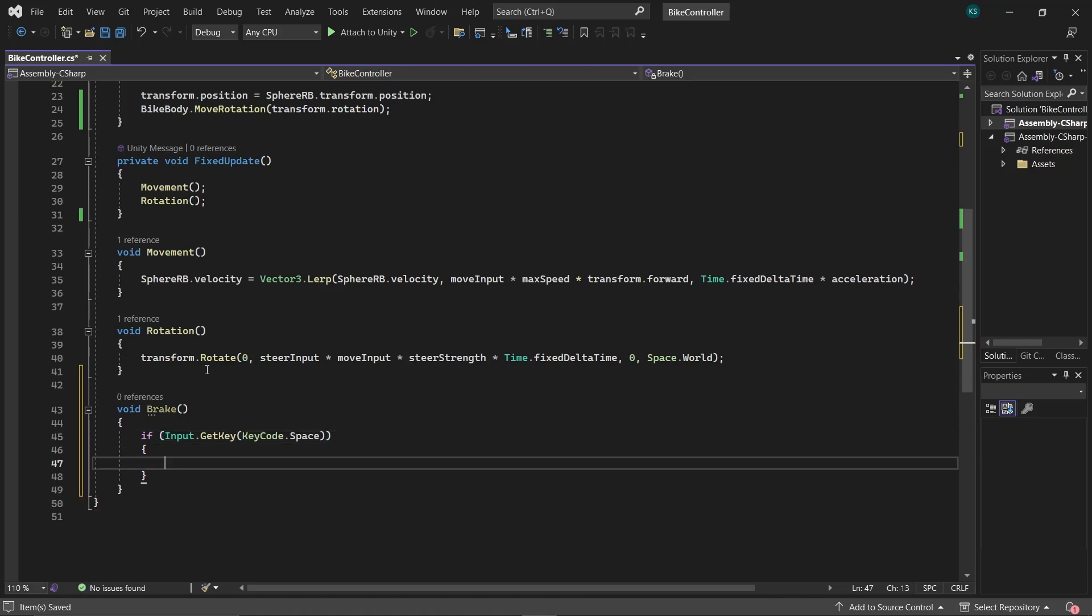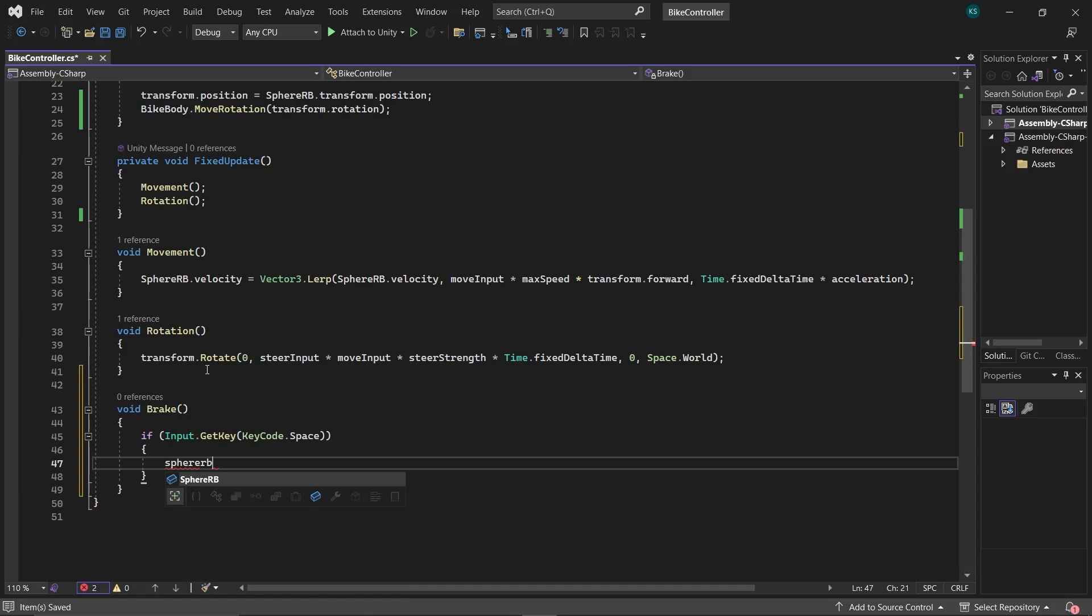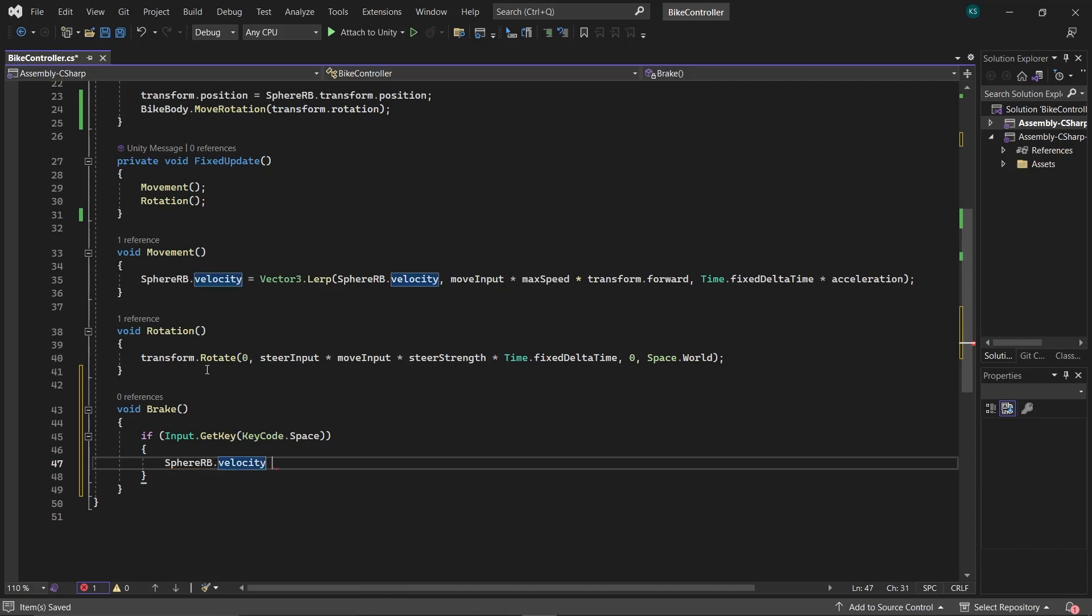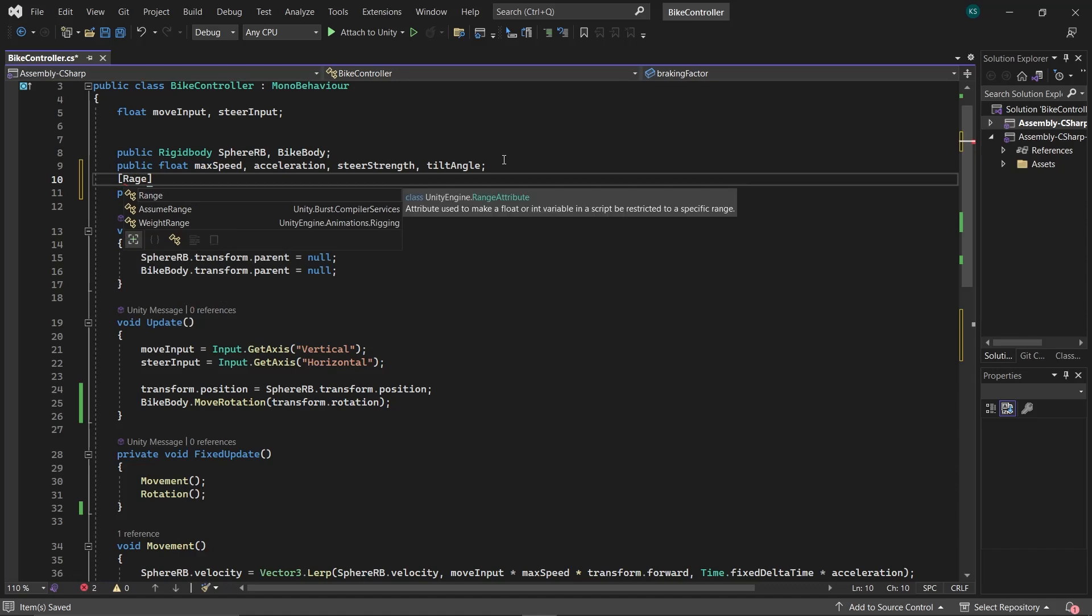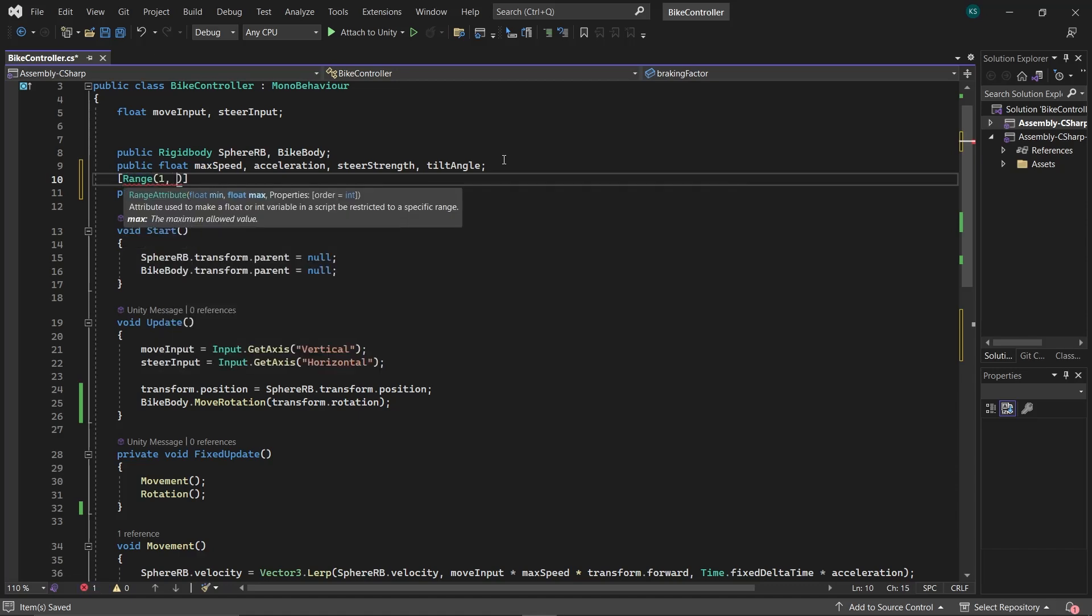Now, for the braking logic, we have to gradually reduce the velocity of our sphere RB by multiplying the current velocity by the braking factor. This factor should be valued between 0 and 1. To make things easier, divide the braking factor by 10. By this, we can use values between 1 and 10, unlike previous decimal values, and set a range for the braking factor from 1 to 10.